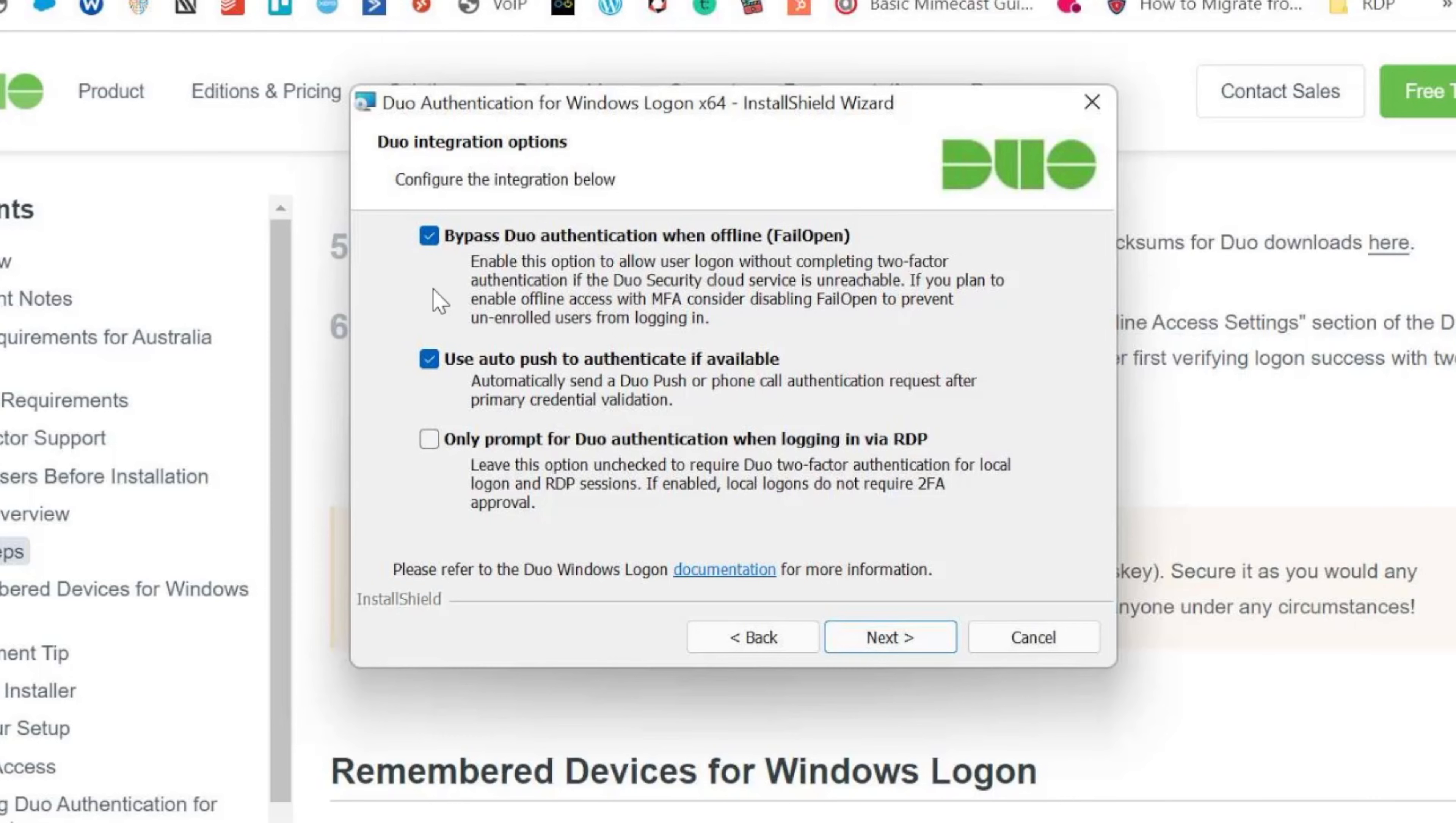So if the PC can't speak to Duo it won't authenticate. So if that is the case it's a good idea to keep that enabled. But it doesn't make it as secure, but we will keep it enabled and we'll click on next.